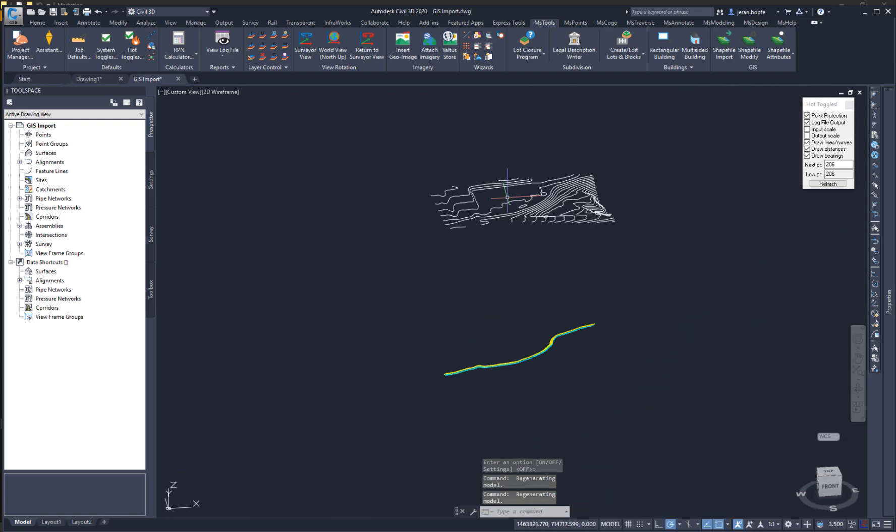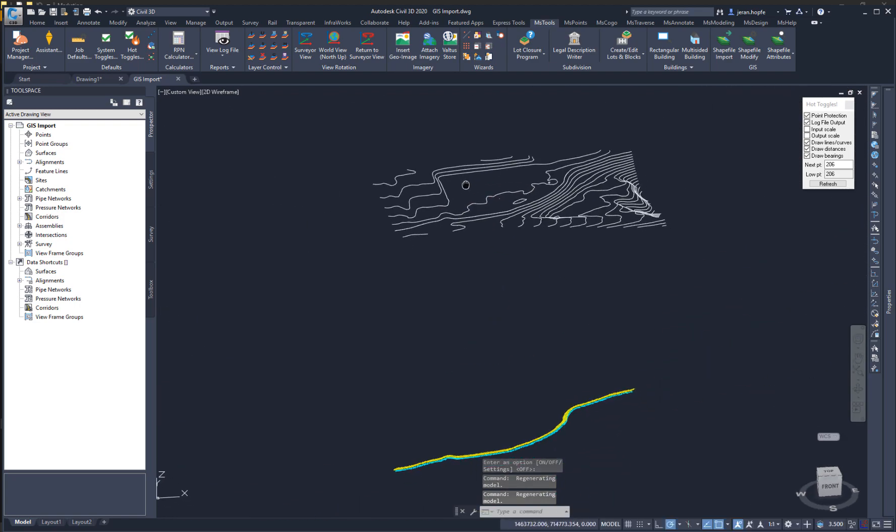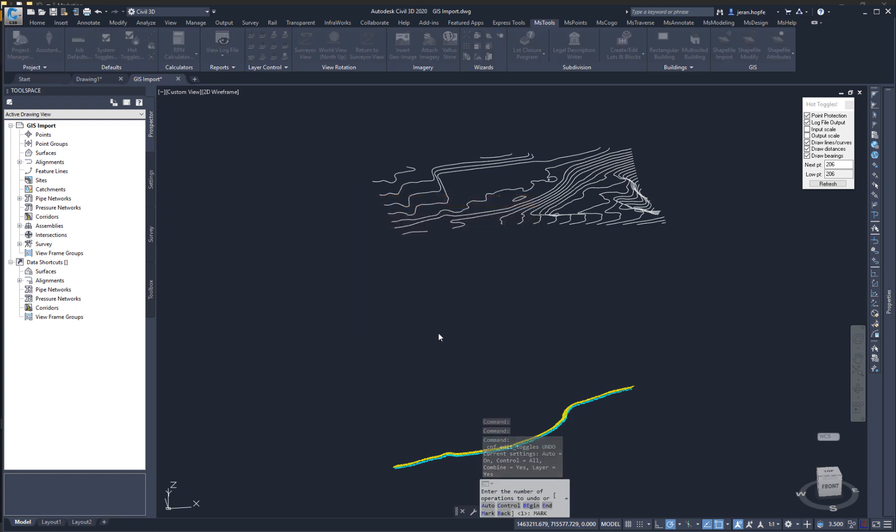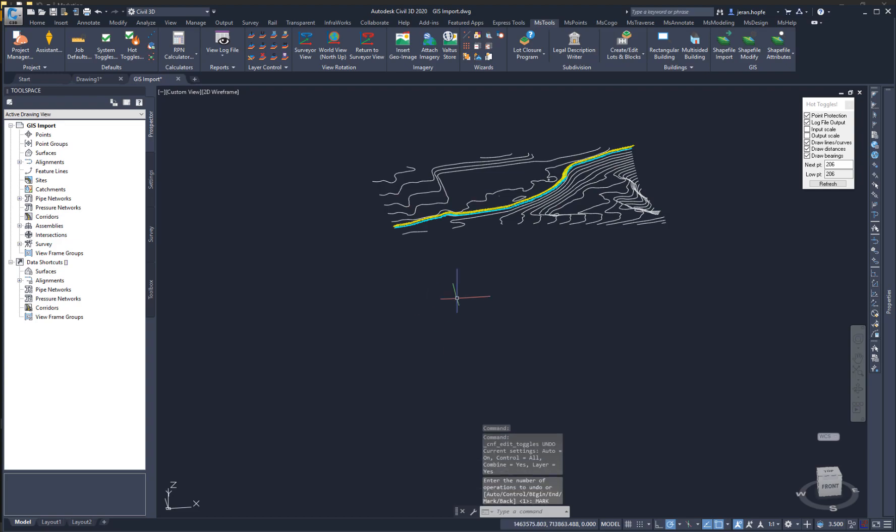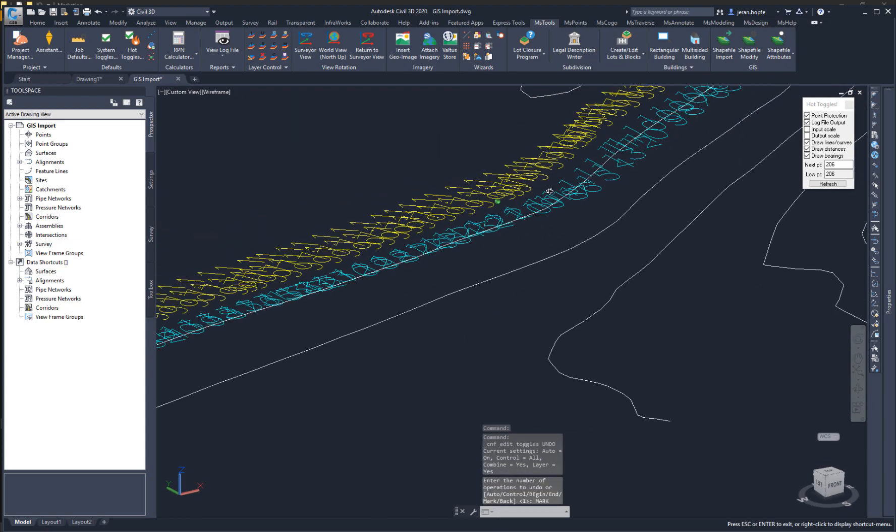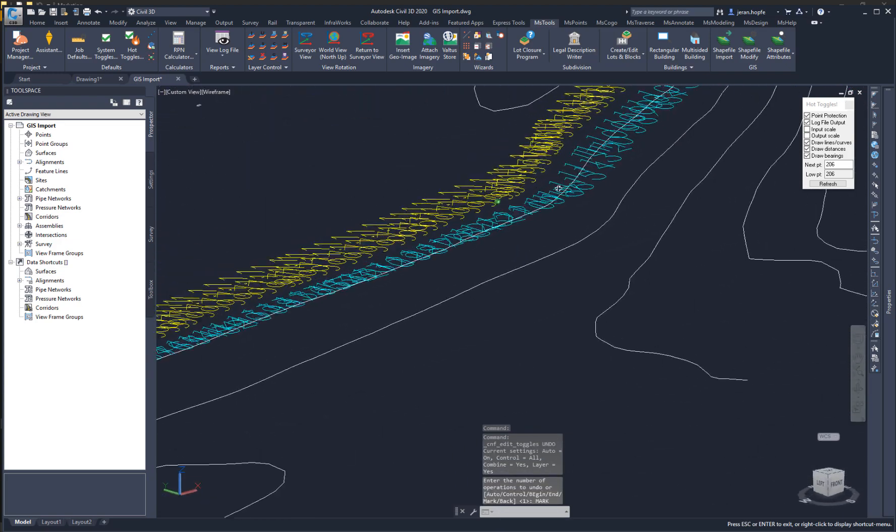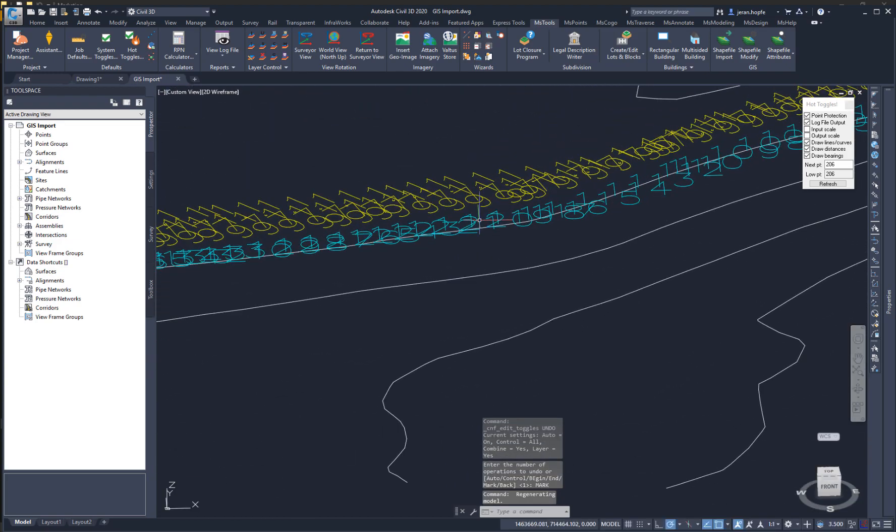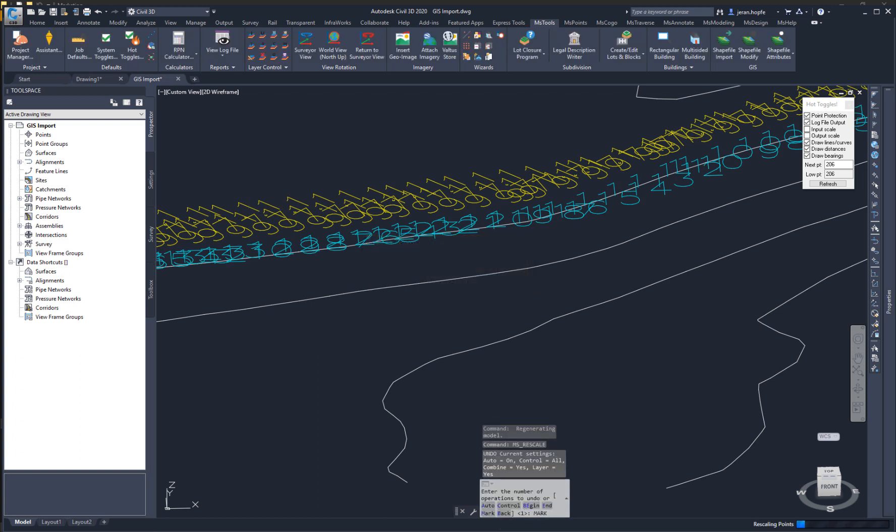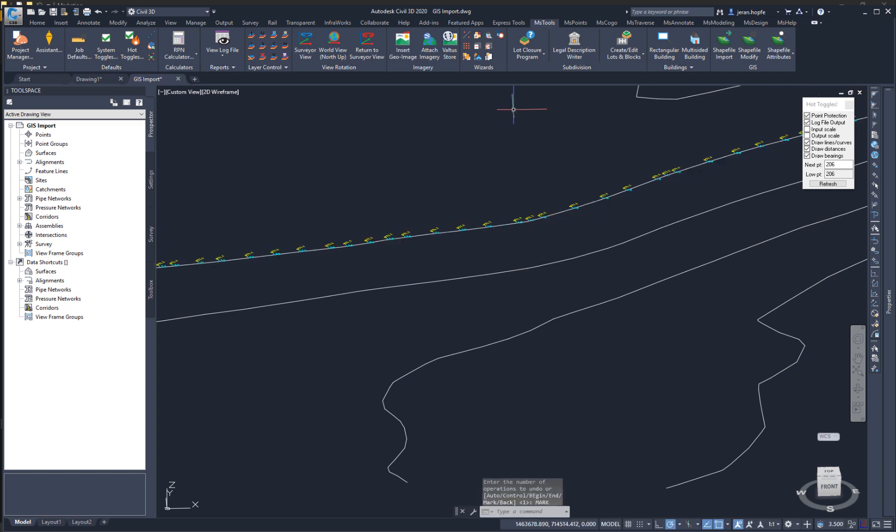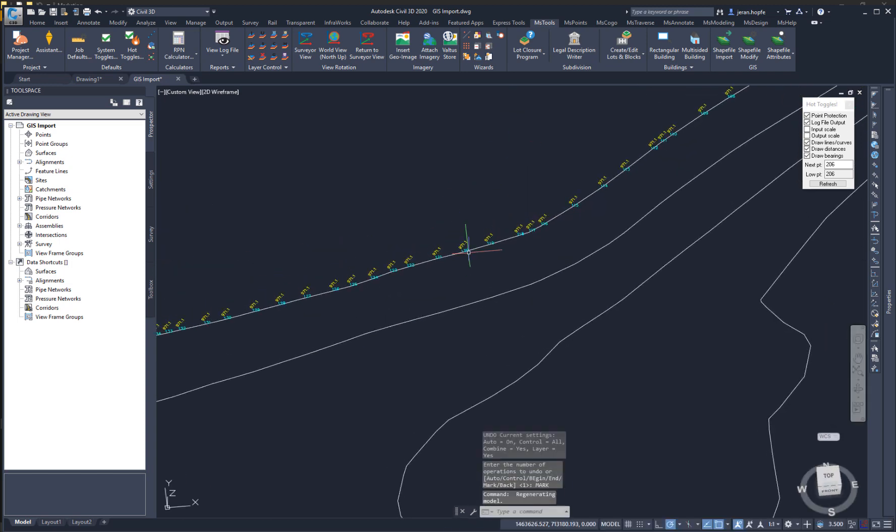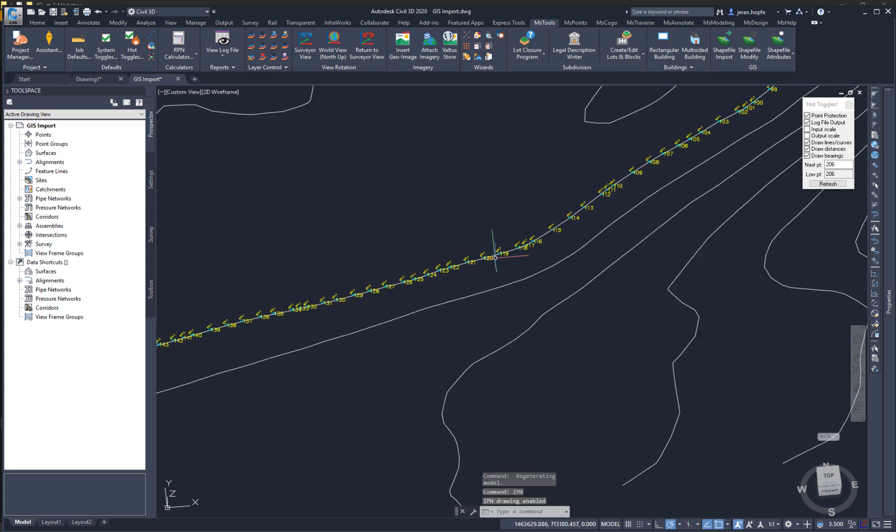But that's a little difficult to work with. One of the new features in NCAD 2020 is the 3D point labels. We'll turn that on, and the labels for these points are brought up to the right elevation. Let me do a quick rescale here. And I can even turn on IPNs.